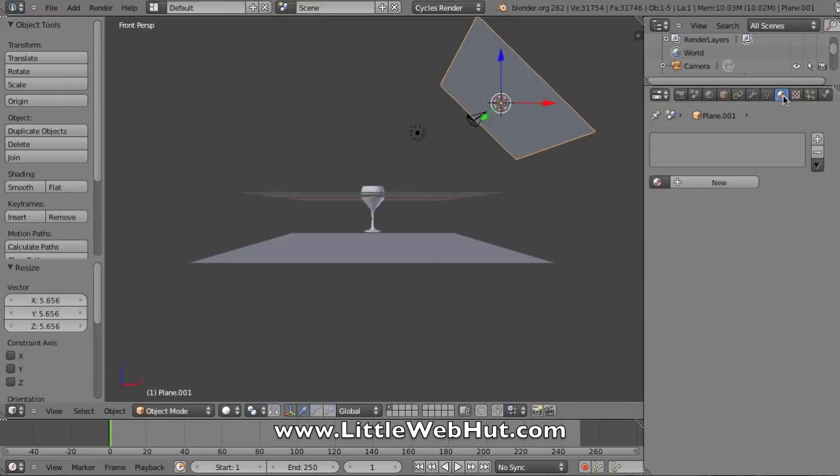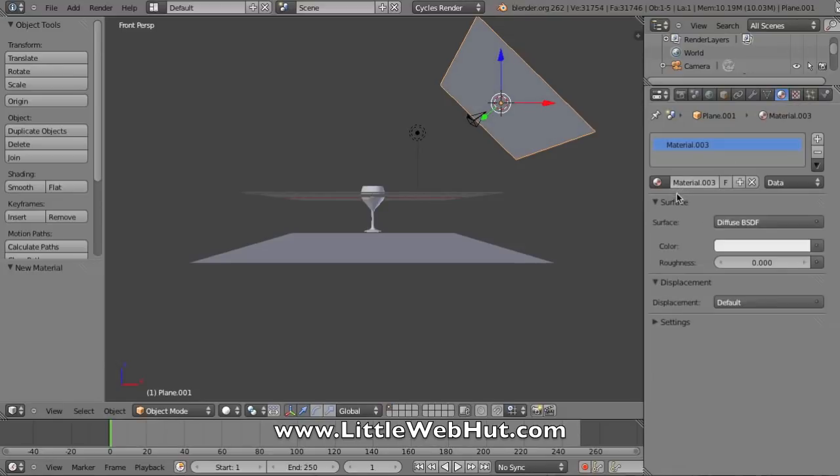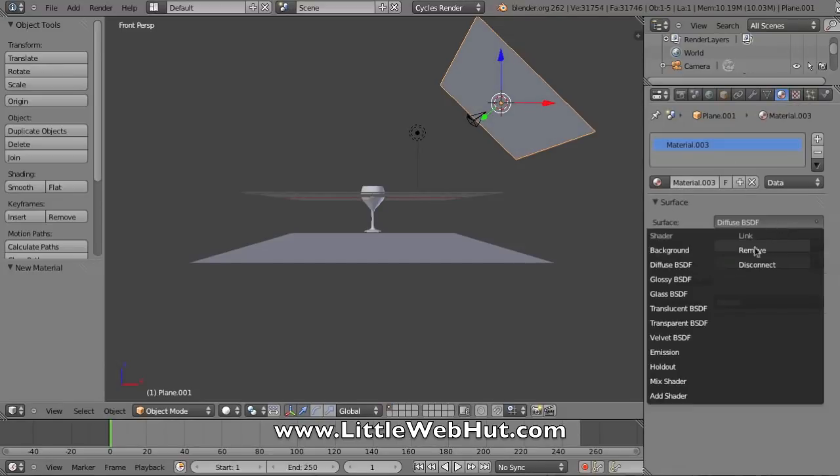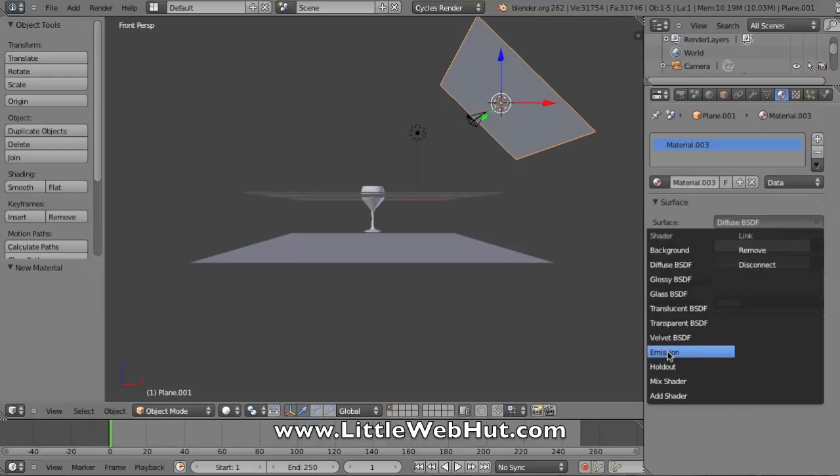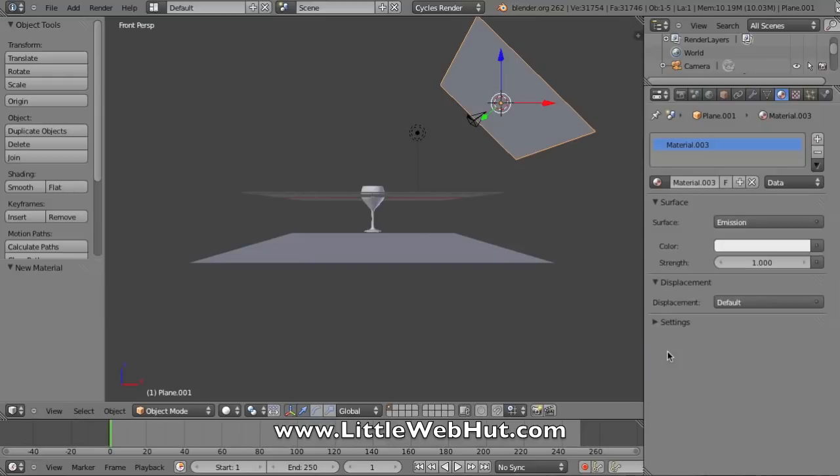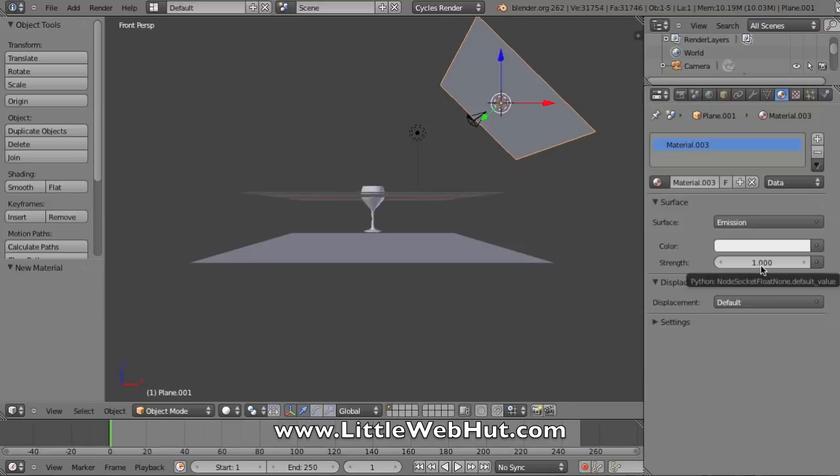With the Materials button still selected, I'll press New, and for the surface, I'm going to select Emission. This makes it emit light so I can use it as a light source. You can adjust the amount of light or the strength with this right here, so I'm just going to left click it and enter 10.